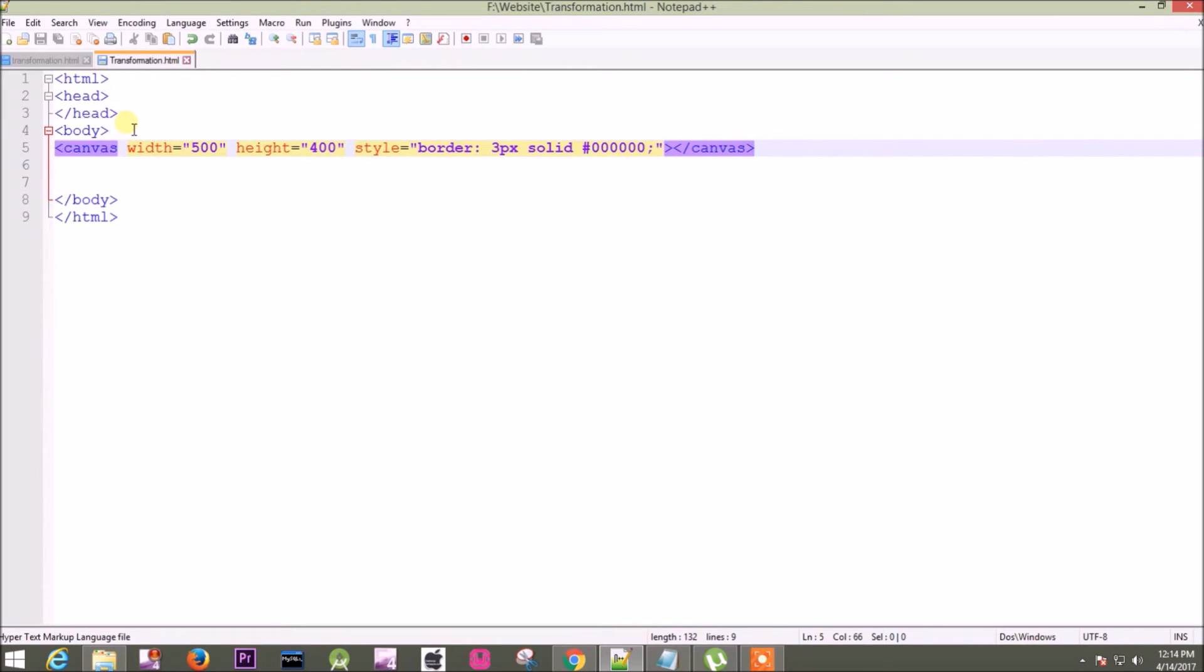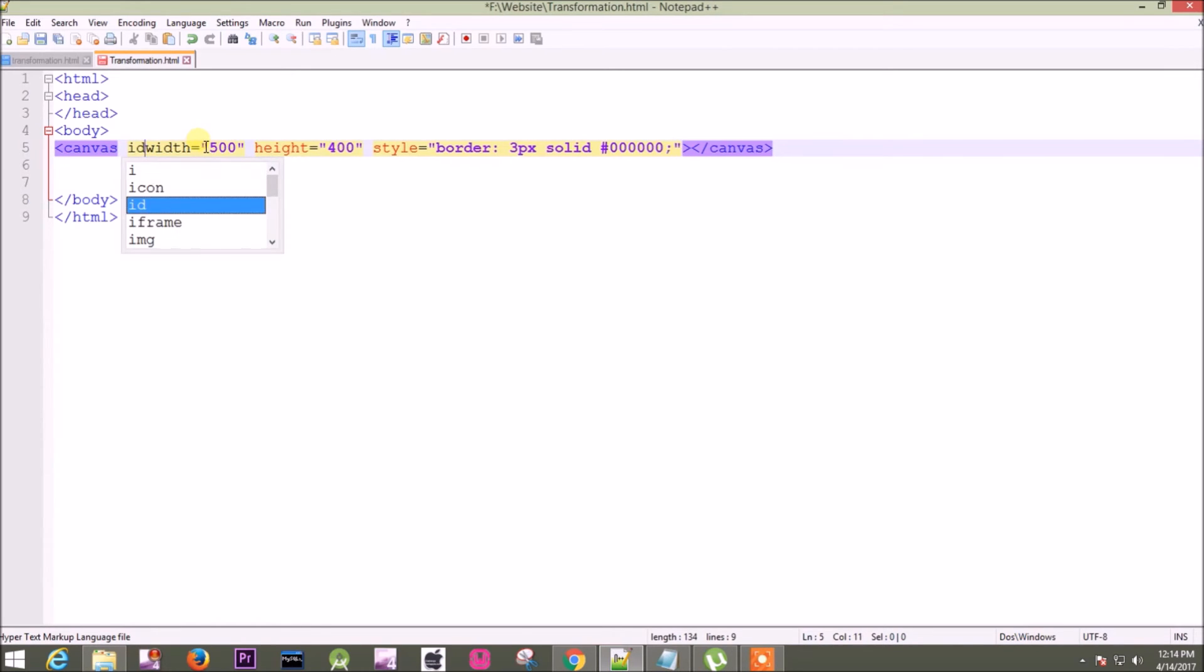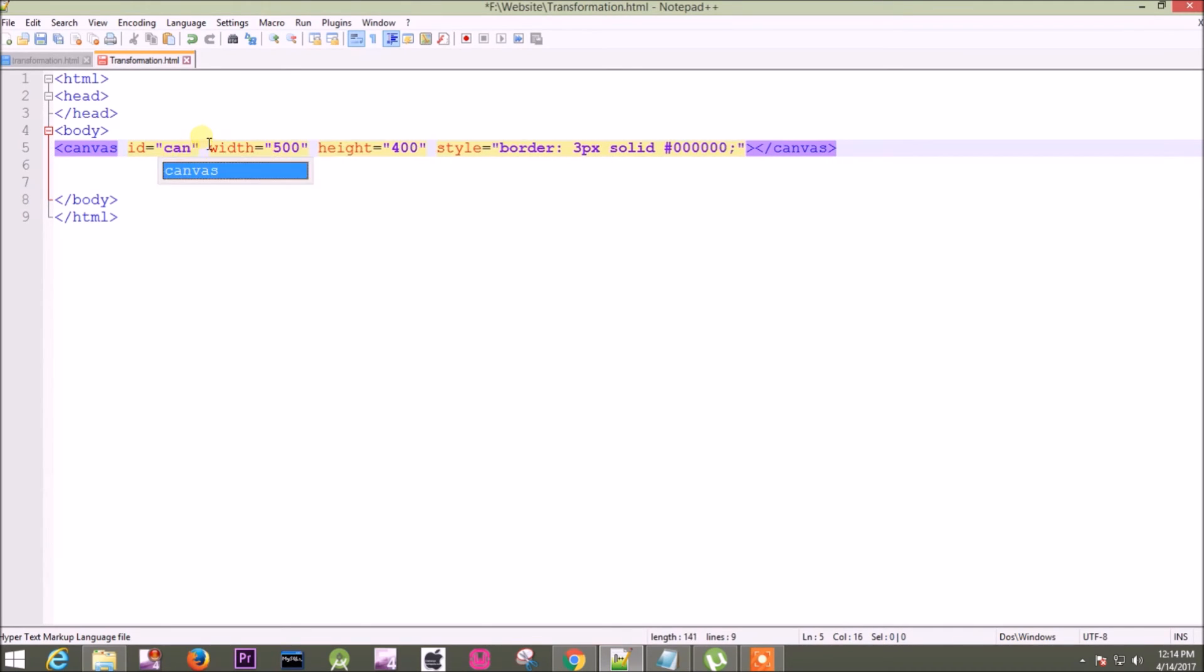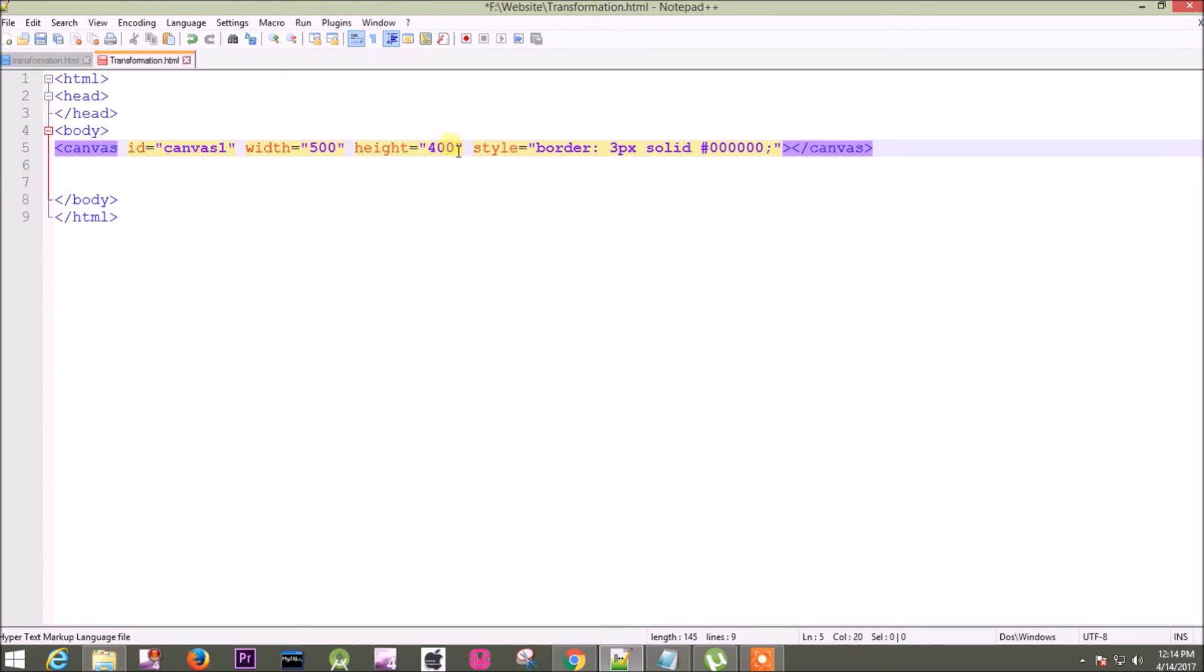canvas. Suppose you have multiple canvases in your code, in such cases you have to refer your canvas and create one new object. You have to define an ID for your canvas. You can do it like this: ID equals canvas one. Now you can refer it in any JavaScript to create